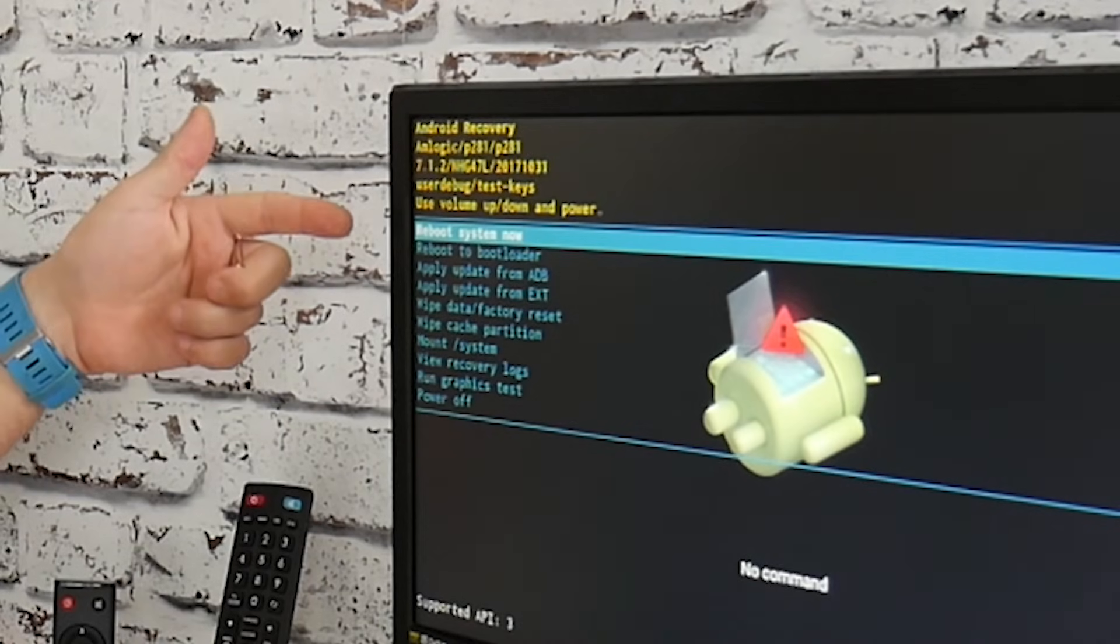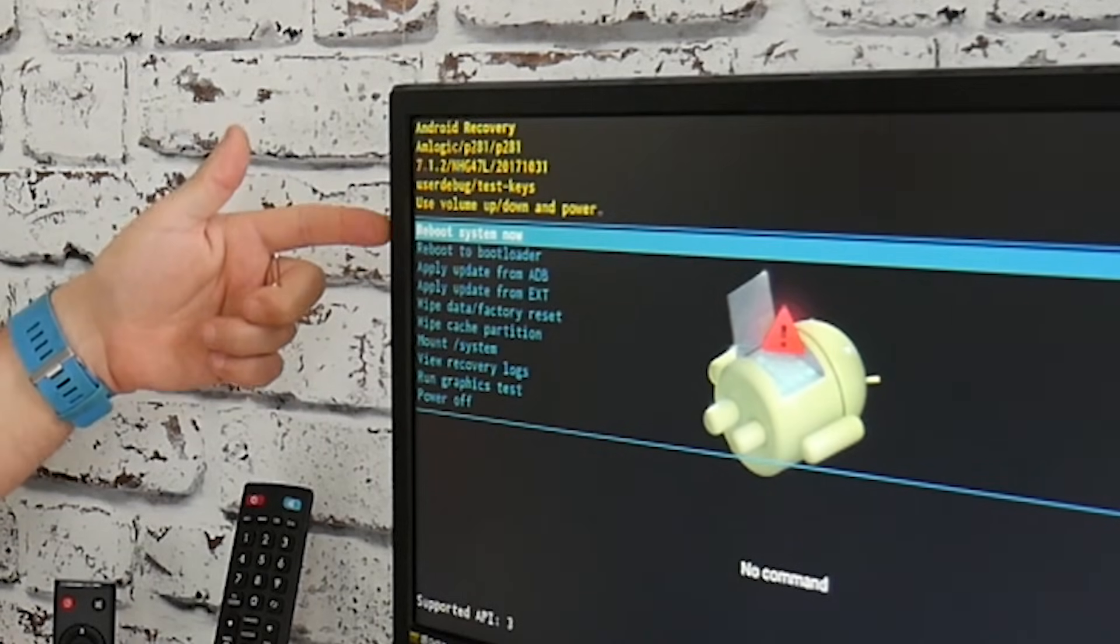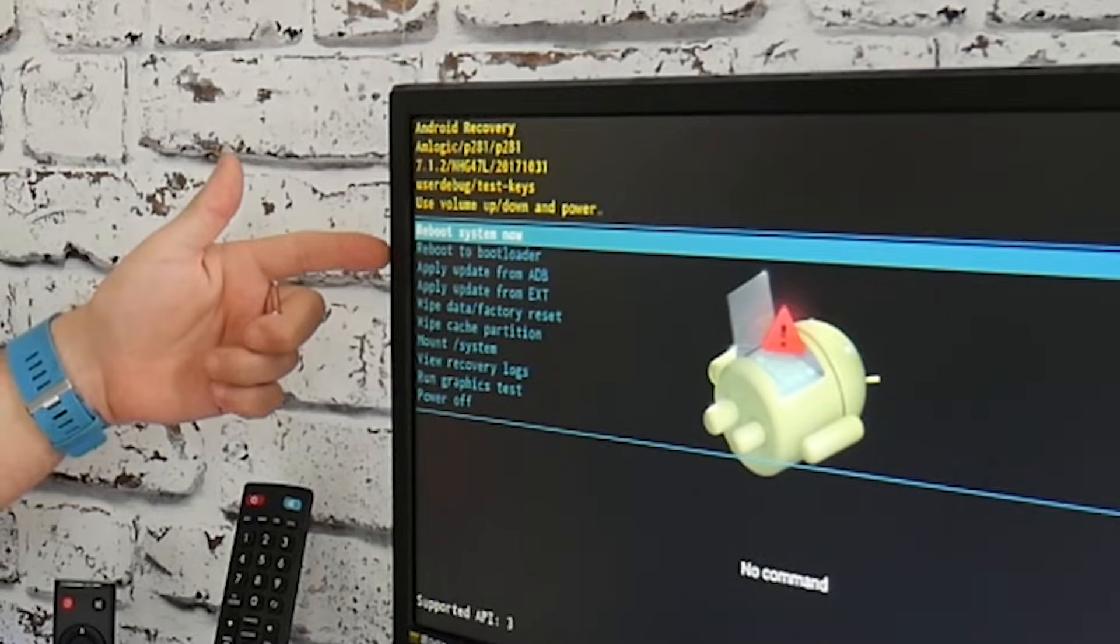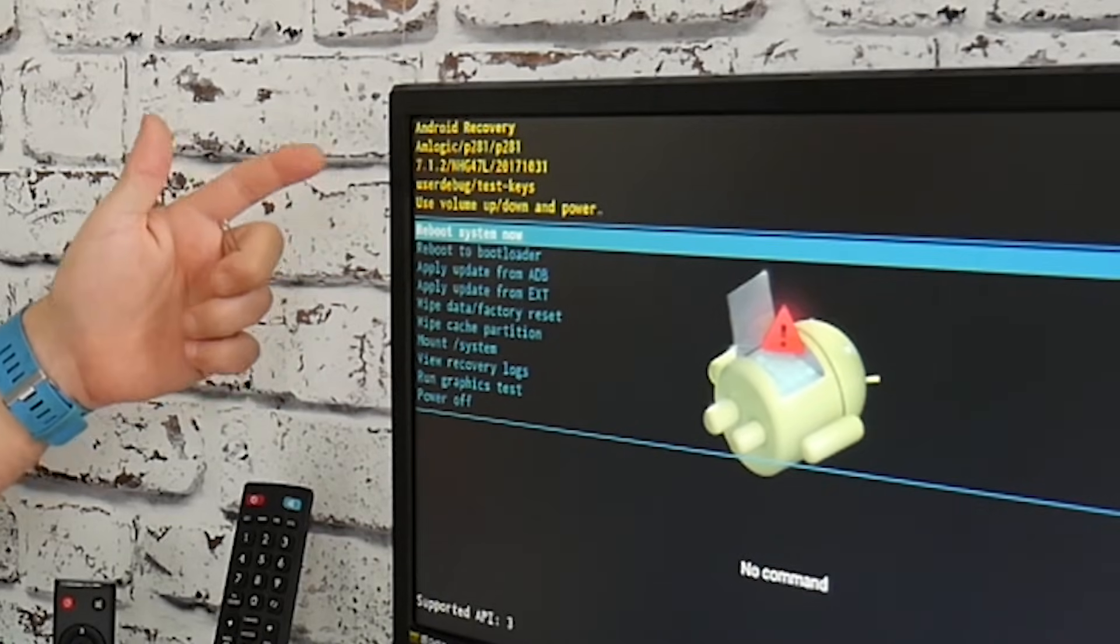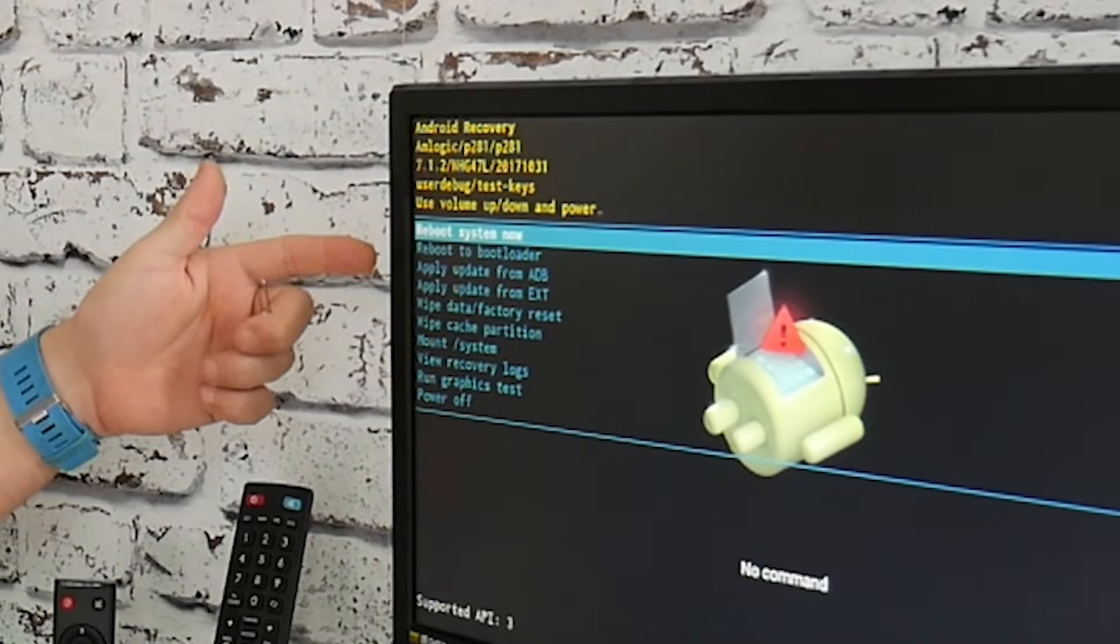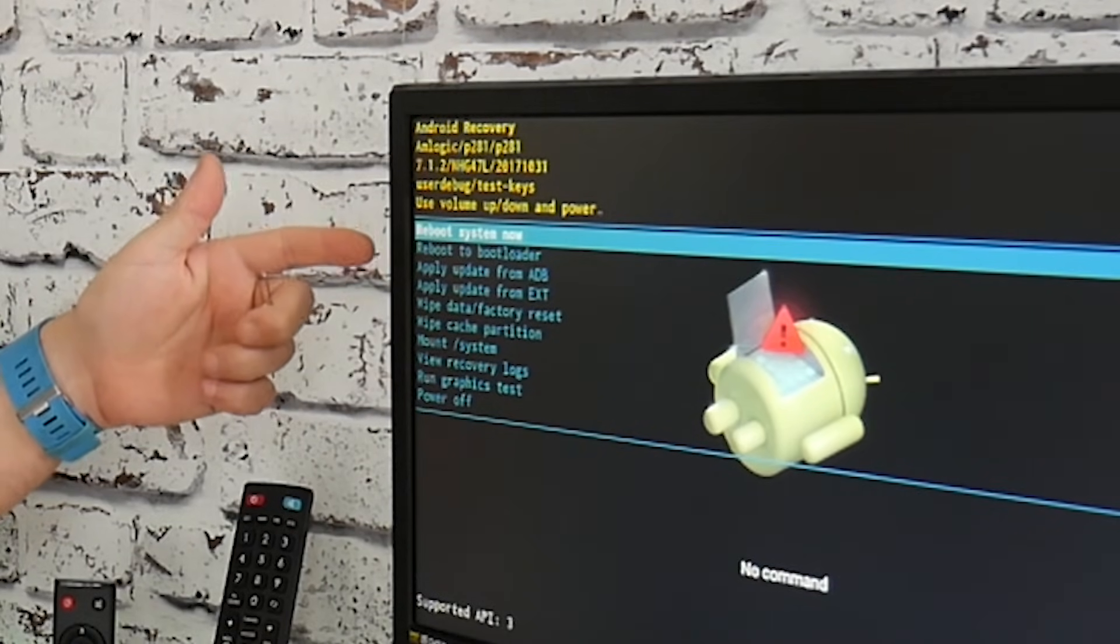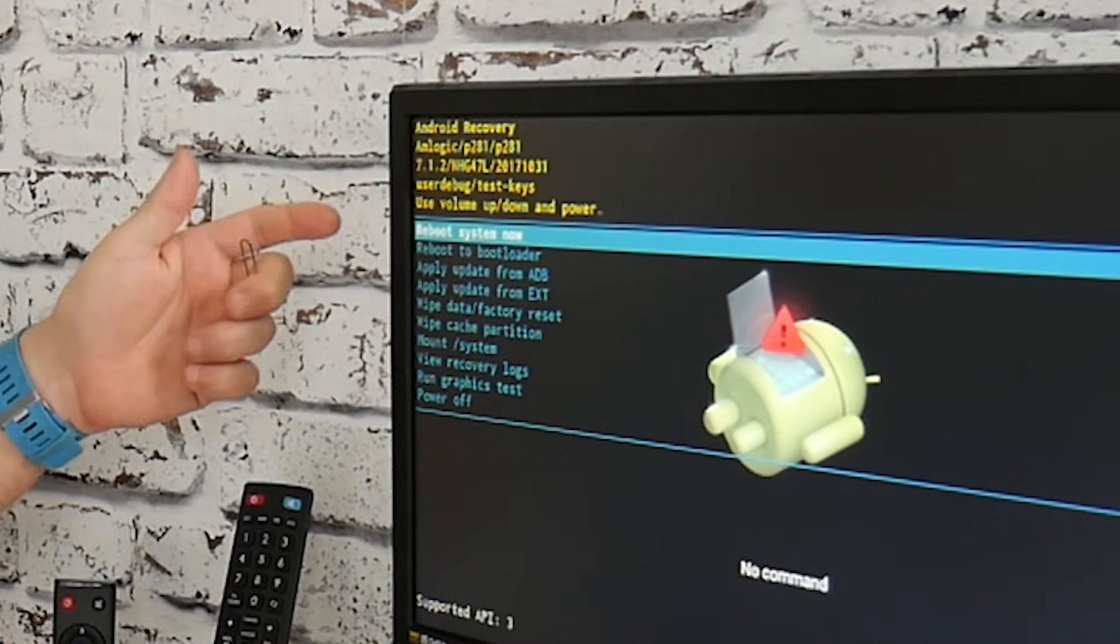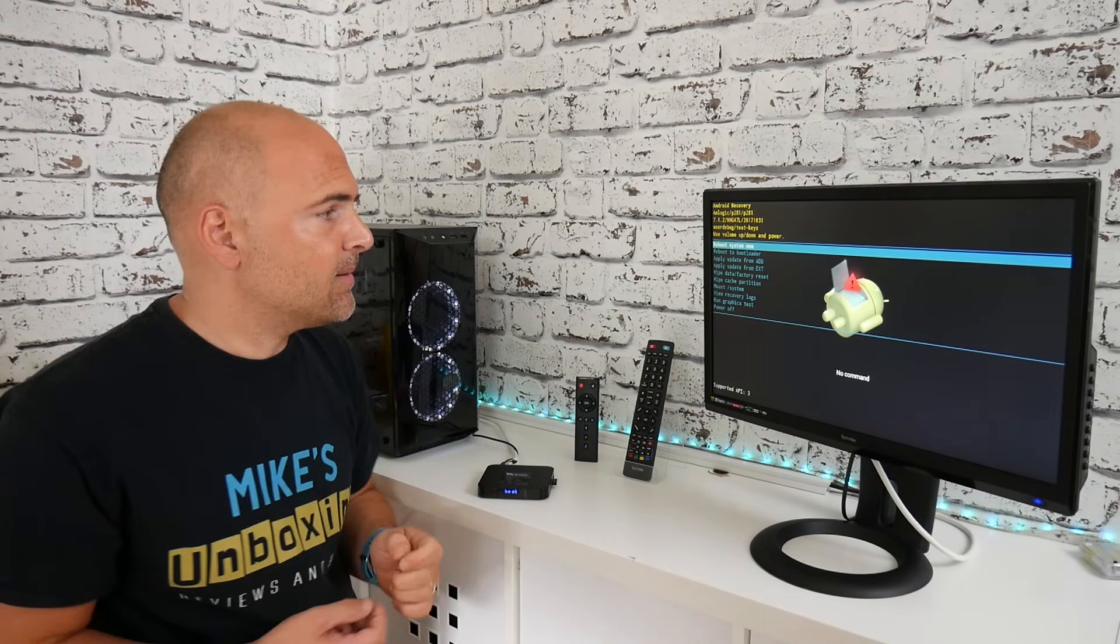So you've got various options. You can have a reboot system now, reboot to bootloader, apply update from ADB, apply update from EXT. So if you've got BIOS updates, you can use them on a USB stick or something like that.